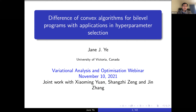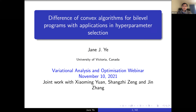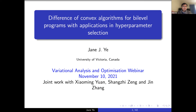Jane obtained a bachelor's degree in 1982 from Siemen University in China, then an MBA in 1986, and a PhD degree in 1990 from Dalhousie University, all in mathematics. She then worked as a postdoc with Professor Francis Clark, and joined the University of Victoria first as an assistant professor in 1992, then associate professor in 1997, and then full professor in 2002.